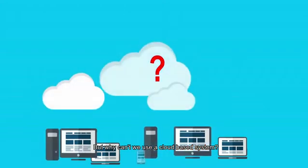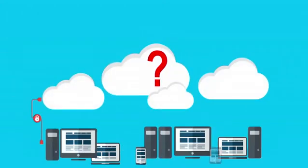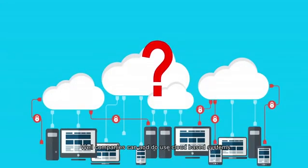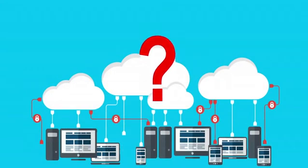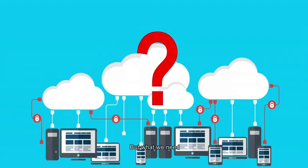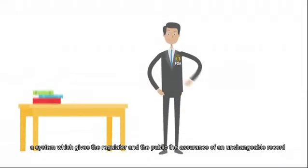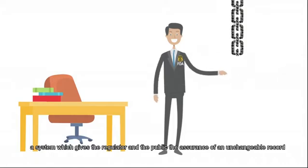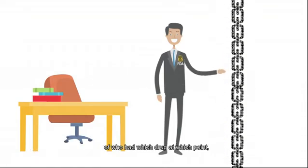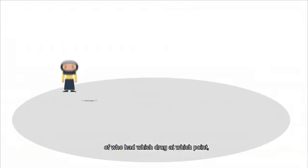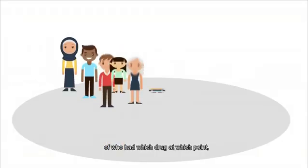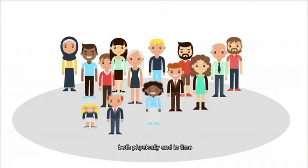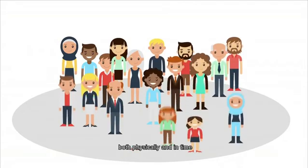But why can't we use a cloud-based system? Well, companies can and do use cloud-based systems. But what we need is a system which gives the regulator and the public the assurance of an unchangeable record of who had which drug at which point, both physically and in time.